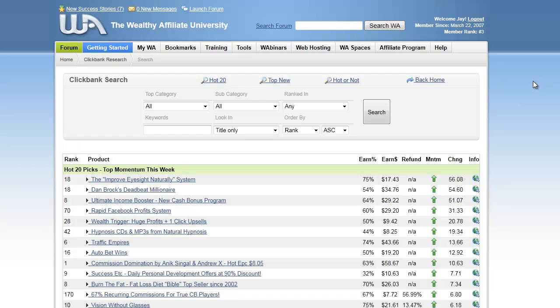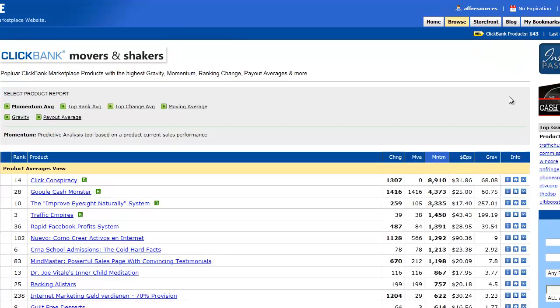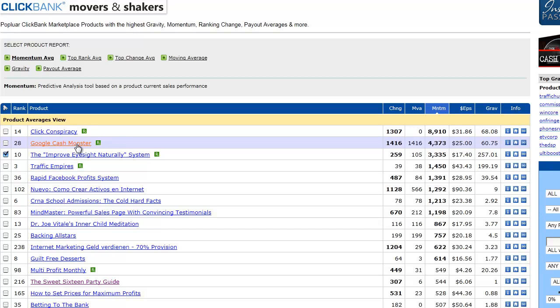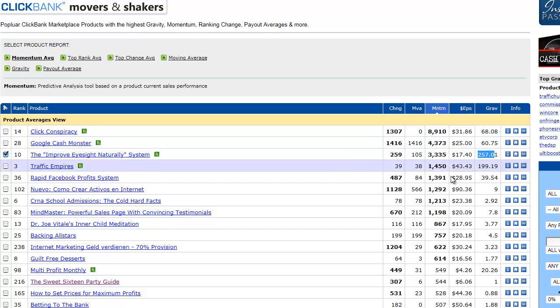I'm going to go to CB Engine dot com and take a look at their best gains area. So there it is - it's number three for them and it has a gravity right now of 257, so that's pretty good and the momentum is really going up quite high.